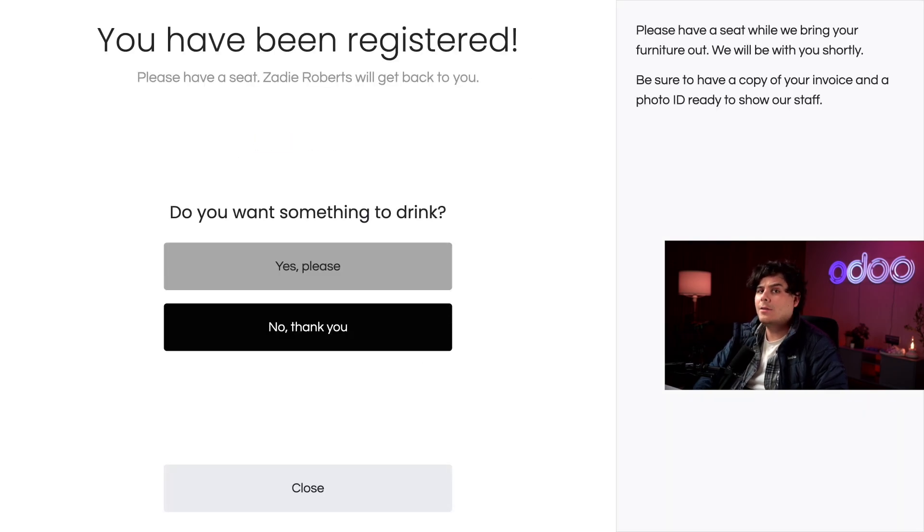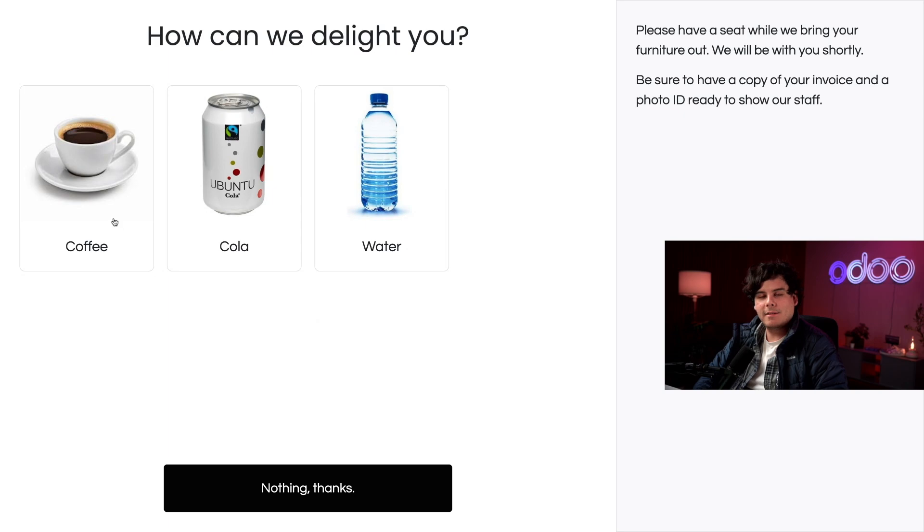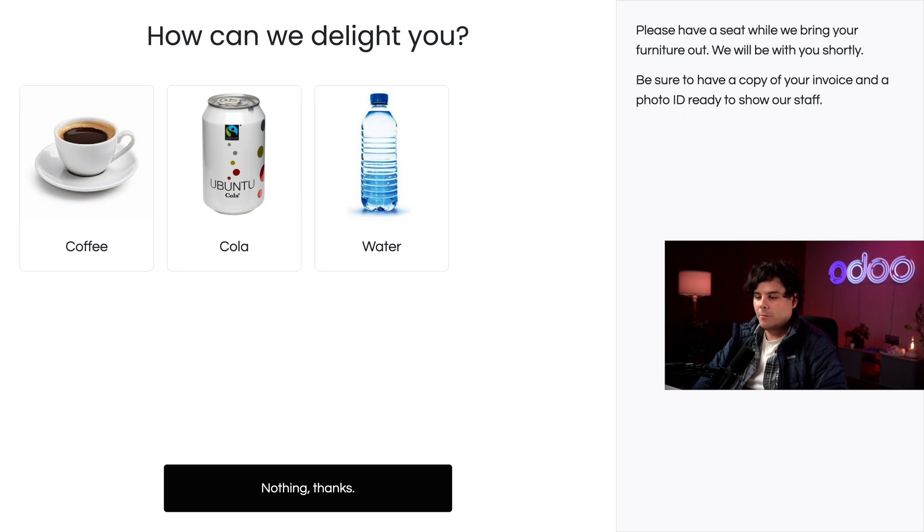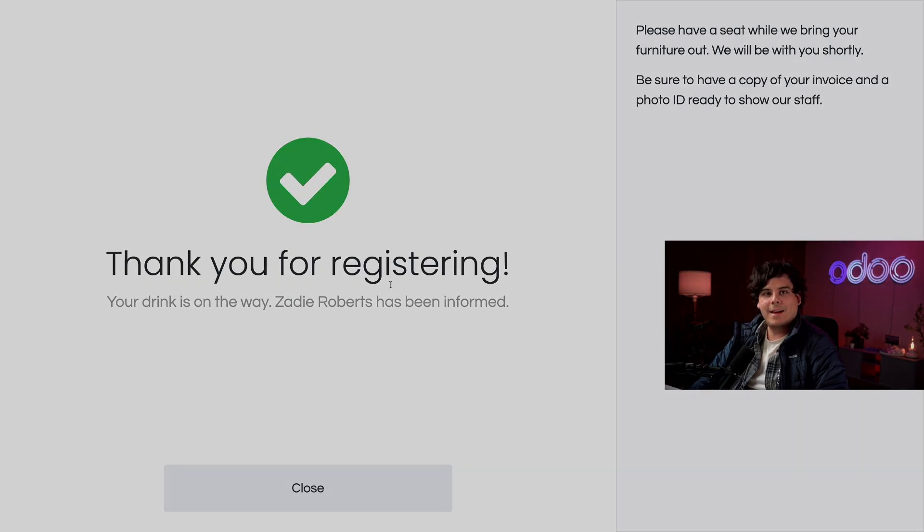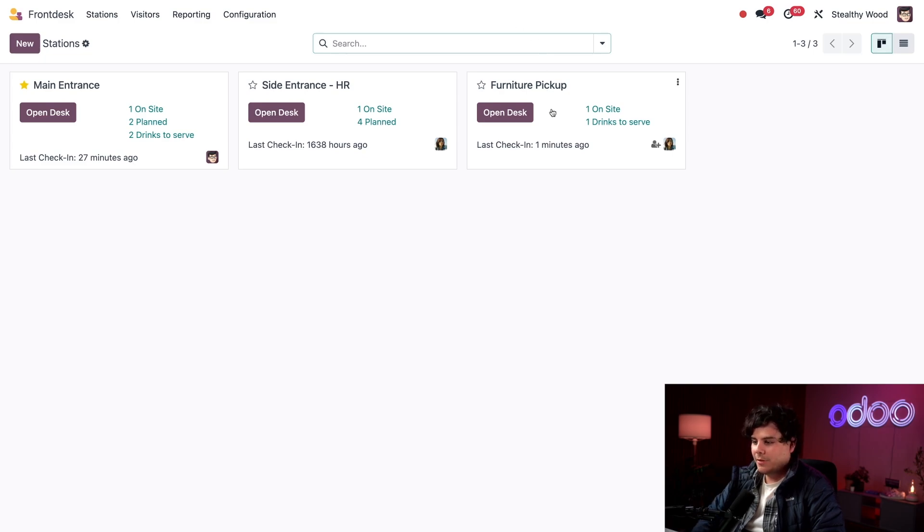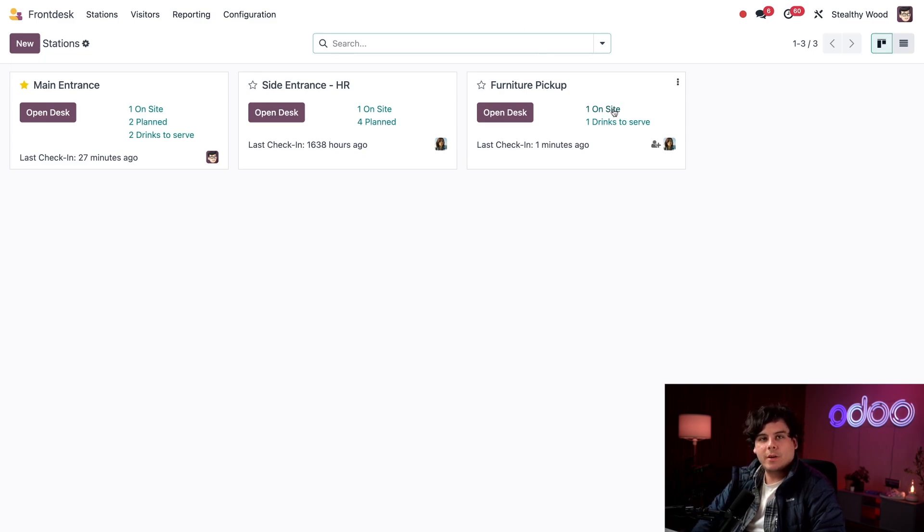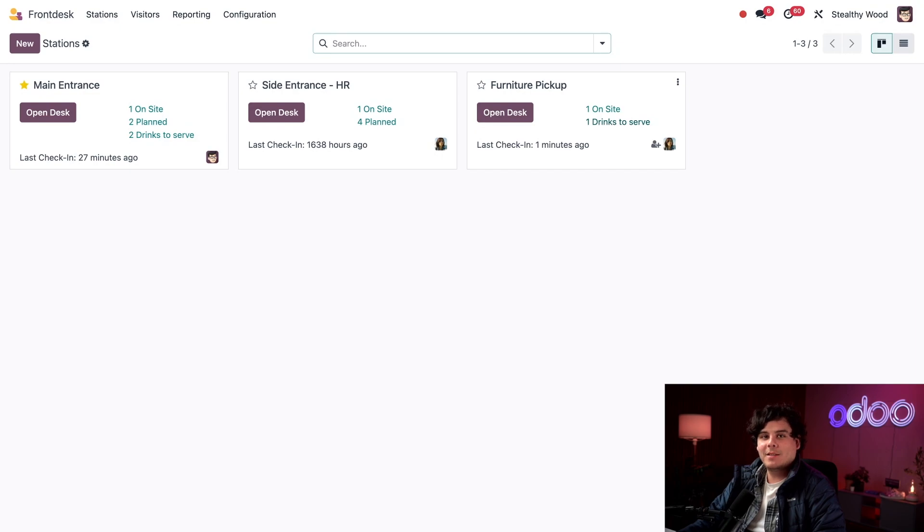Now I do want a drink, so I'm going to select Yes Please. Would you look at that. While I was gone I actually went back and added the coffee as one of the drinks available here. In my case though I don't want coffee, so I'm going to select water because hydration is important. And that's it. Back over here on the front desk application, when we look at the furniture pickup card I can see someone is checked in with the one onsite, and one drink needs to be served. And that's how we set up our front desks with Odoo.